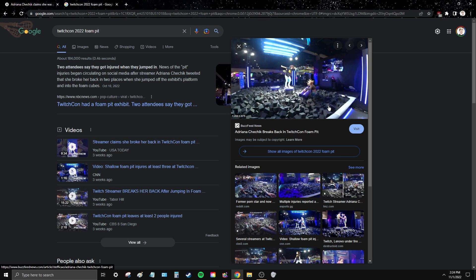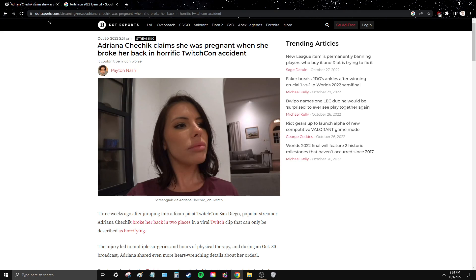I'm not a lawyer, but I know enough to know that signing a waiver doesn't absolve you of the responsibility of complacency. And it's one thing for people to get a twisted knee or sprained ankle. Breaking your back in two places is a pretty big deal. Having to terminate a pregnancy is an even bigger deal. And Twitch hasn't even issued a statement about this yet.